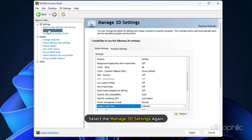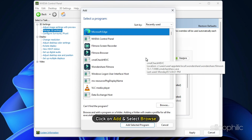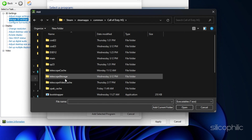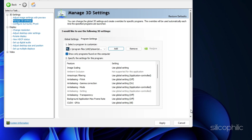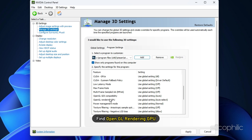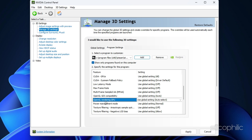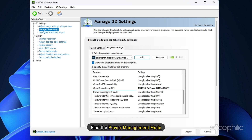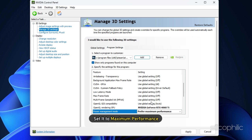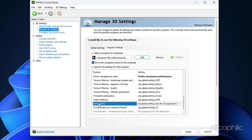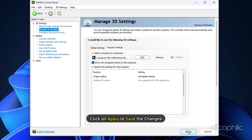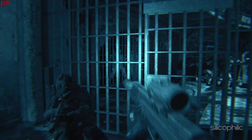Now select Manage 3D Settings again and click on the Program Settings tab. Click Add and select Browse. Head to the Game Installation folder and add the .exe file. After the game is added, find OpenGL Rendering GPU and set it to your graphics card. Find Power Management Mode and set it to Maximum Performance. Next, find V-Sync and set it to Adaptive. Click Apply to save the changes, and check if the game is working fine.